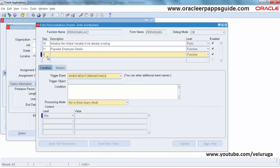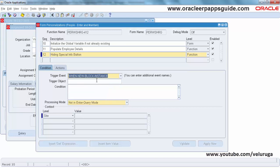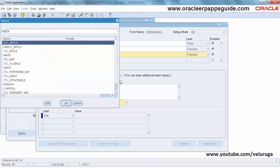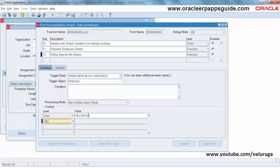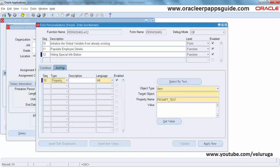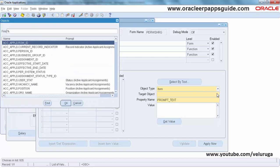Create a new sequence. First we are hiding the Special Info button which is in the person form. Whenever the new block instance trigger event fires, the trigger object is Person. I am going to set the context at user level. You can also give responsibility level if you want. Go to Actions.